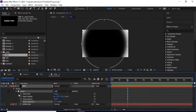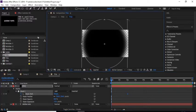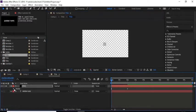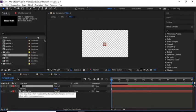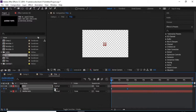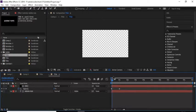Move the timeline to 2 seconds and click the stopwatch next to Mask Path to add a keyframe. Move the timeline to 0 seconds and change the shape of the ellipse. Press T to open the Opacity property, add a keyframe and change the value to 0. Move the timeline to 1 second and change its value to 100. Change the matte to Alpha Matte.